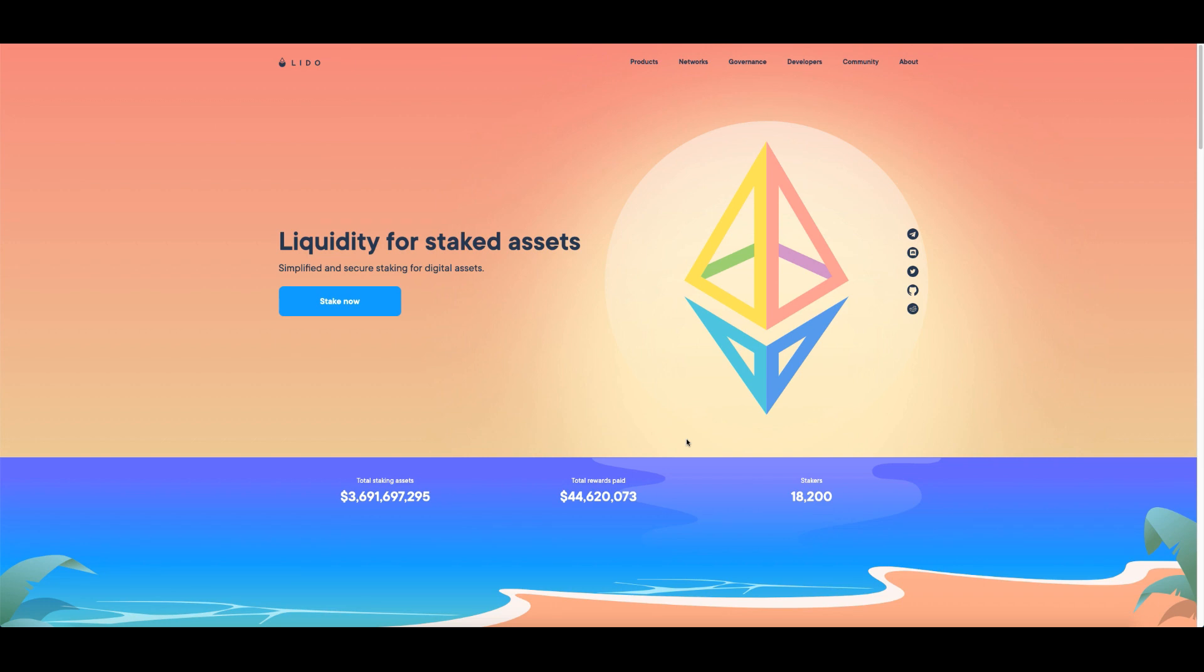Hey everyone, Fezz here from CryptoSetups. Today I'm going to show you how you can stake your Ethereum, and we're going to use Lido to stake your Ethereum.